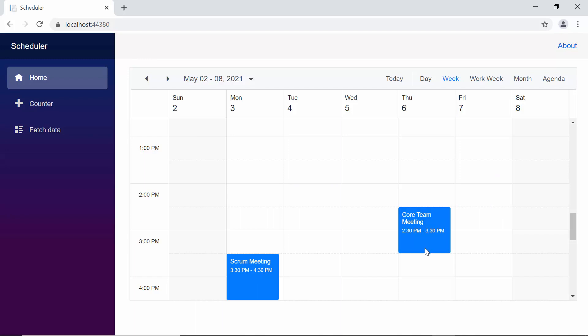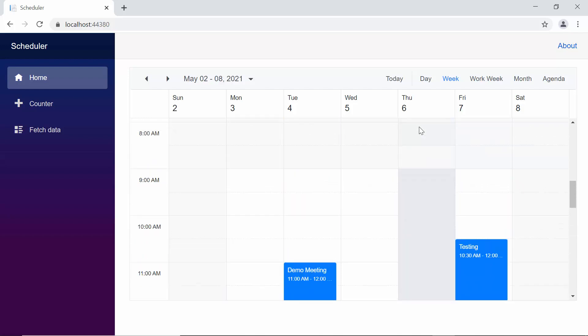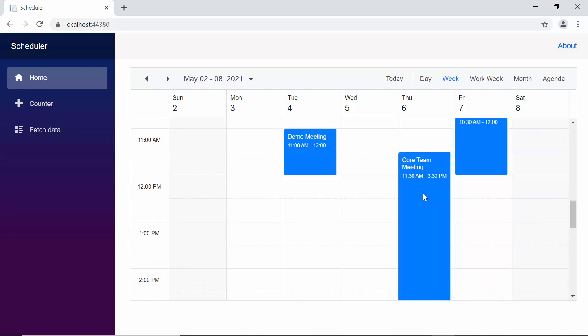Similarly, while resizing the appointment to the edges, the scroller reaches the top of the scheduler as soon as the appointment touches the edges. Next, I'll show you how to change the drag and resize time interval while dragging or resizing an appointment on the scheduler.